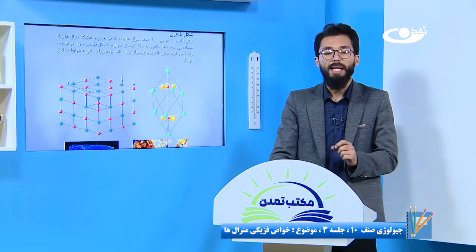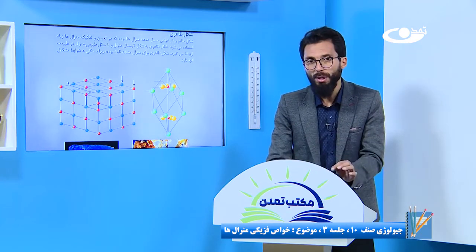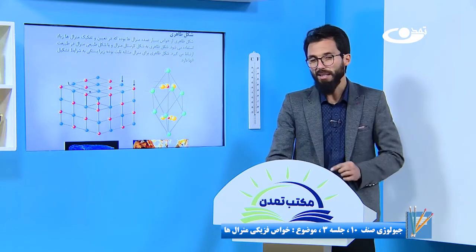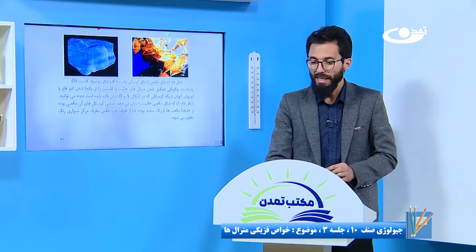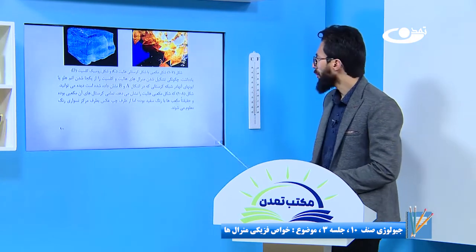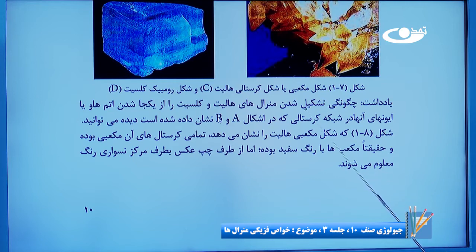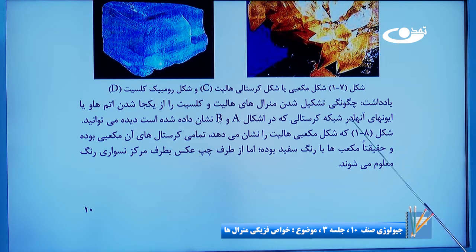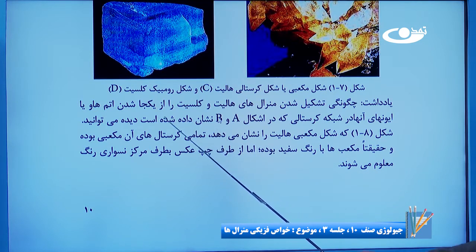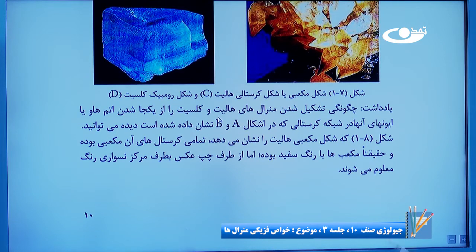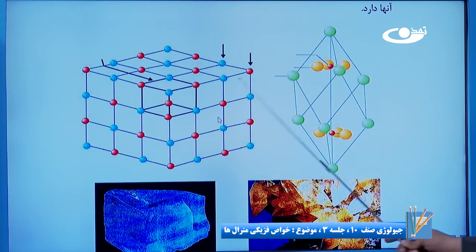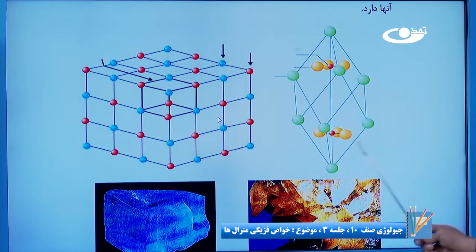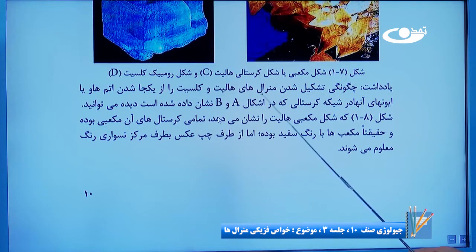شکل ظاهری برای منرال های مشابه ثابت بوده زیرا بستگی به شرایط تشکیل آنها دارد. بستگی به شرایط تشکیل به این خاطر که همان اتم هایی که همیشه کنار هم دیگه قرار می گیرن، همیشه با همان یک مدل کنار هم دیگه قرار گرفتن. اگر ما و شما منرال های مشابه داریم، در منرال های مشابه شکل کرستال هایشان همیشه یک قسم هست. تشکیل شدن منرال ها از یک جا شدن اتم ها و یا آیون های آنها در شبکه کرستالی دیده می توانید. ذرات چگونه کنار همدگه قرار گرفتن دقیقاً شکلی که در اینجا تشکیل شده.